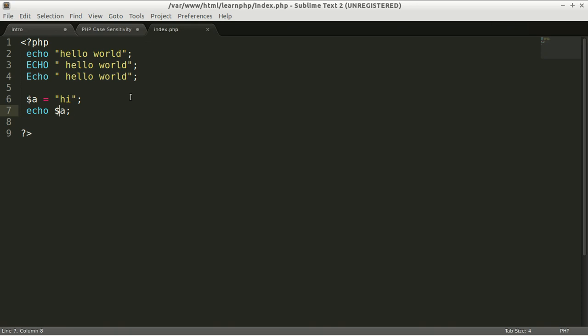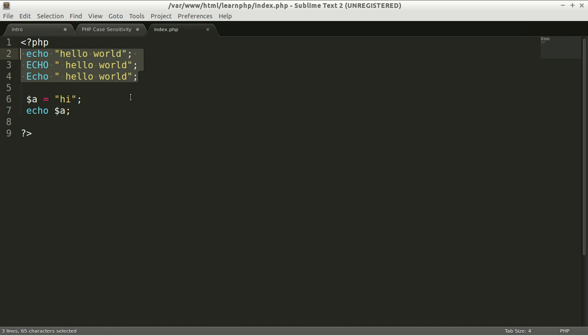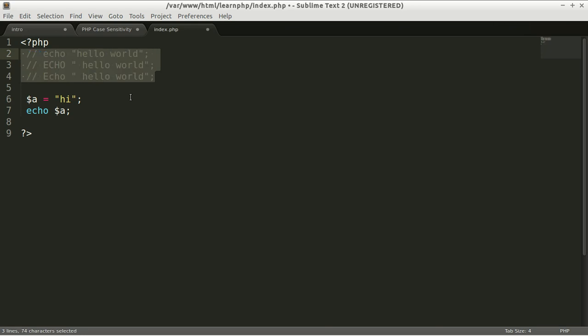so we need to make this line a comment. What you need to do is just press control followed by slash. Control slash will make this all comment. Now save the file